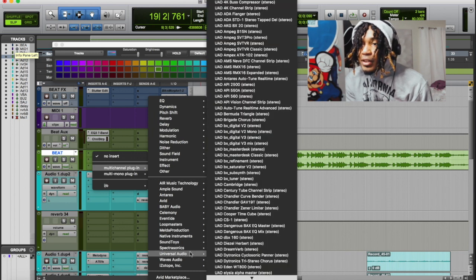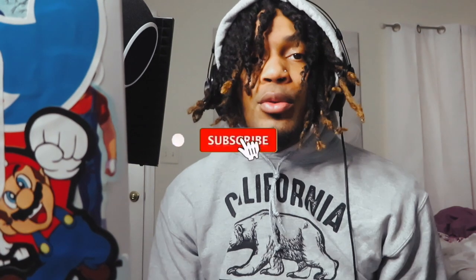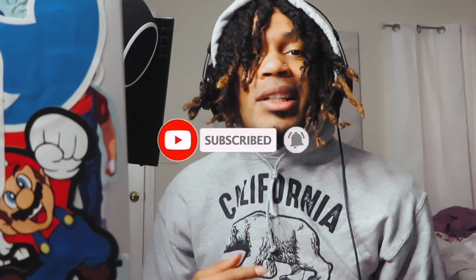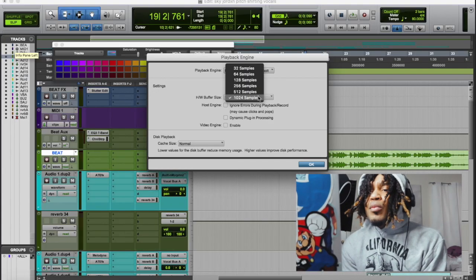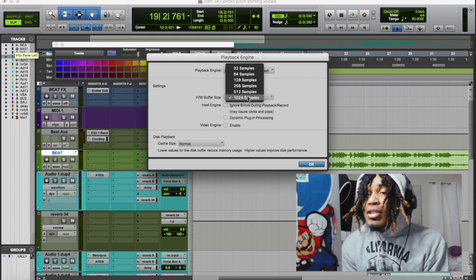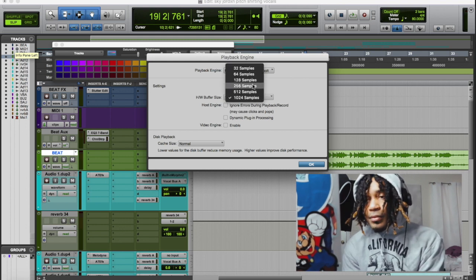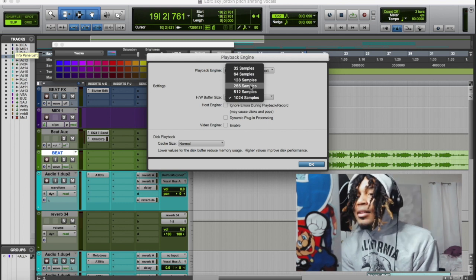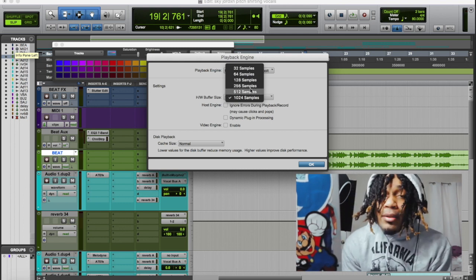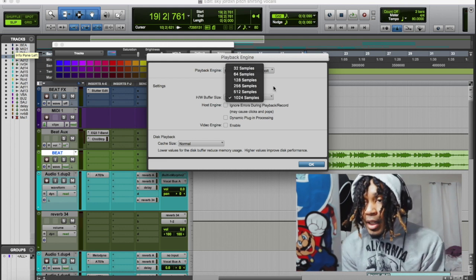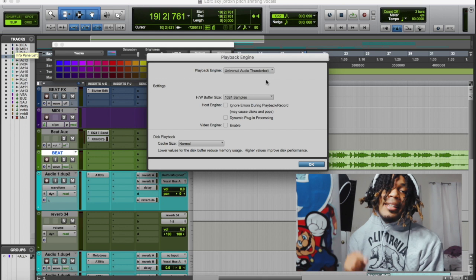This is a big thing especially when it comes to recording and mixing. If you record at a low buffer size like 128 or 256, that's fine for recording. But when you get to mixing, you don't want to have to change the buffer size all the way up to 1024 manually. So go to the Playback Engine and change the buffer size there. I record at 128 to 256, sometimes 512 depending on how many UAD plugins I have in my session.